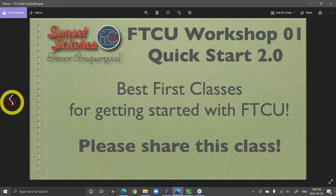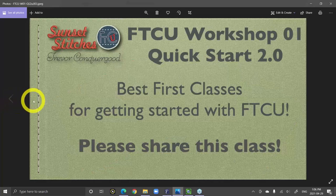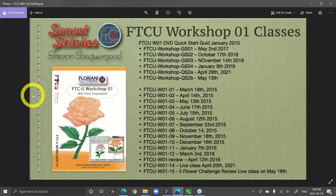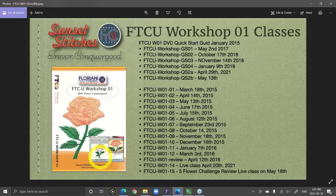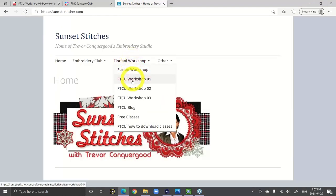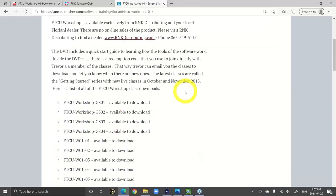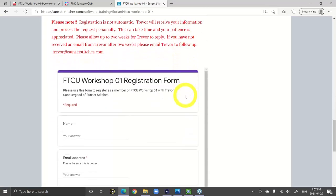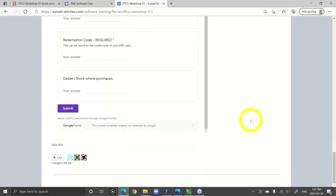The best email address to contact me with — there was supposed to be a slide that says Trevor at sunsetstitches.com; I'll type it out for you guys later. The idea is on my website you register as a member. Inside of the DVD case there's a little redemption code and you put that in on the sunsetstitches.com website. Go to the Floriani workshop number one and register, then I'll receive that information and send you all the past classes and you'll be on my member list to hear about new ones.